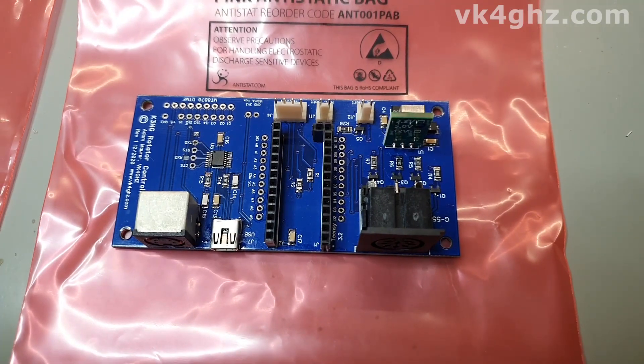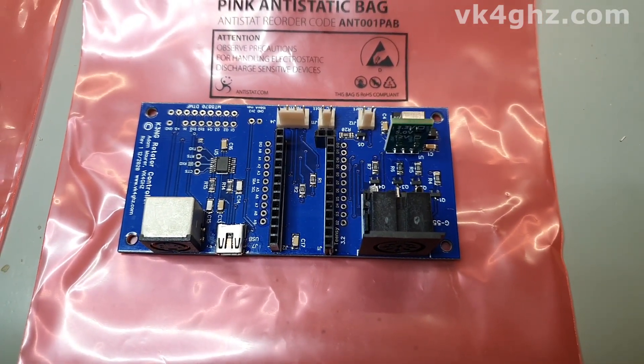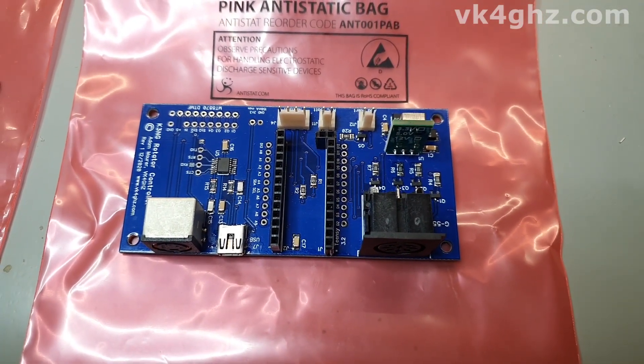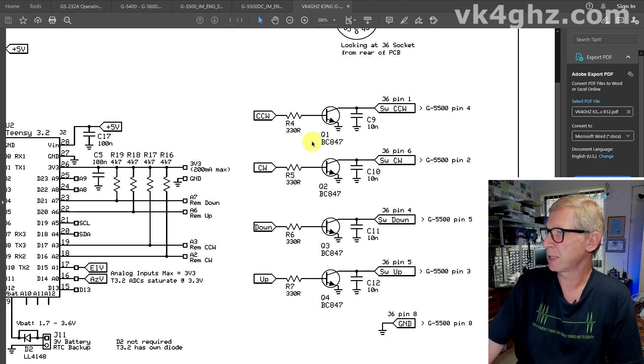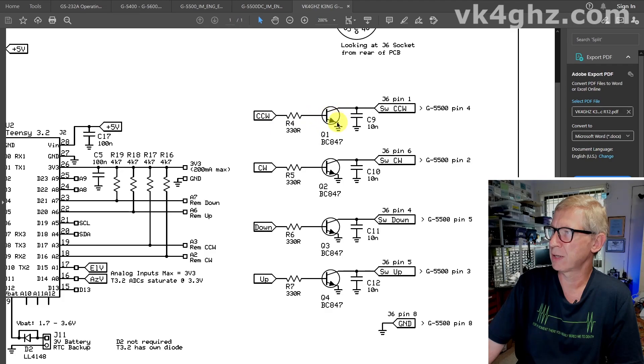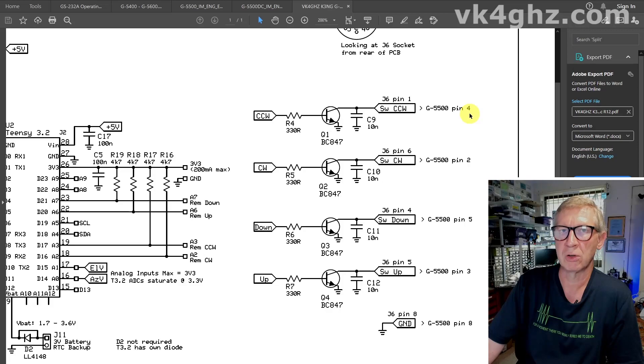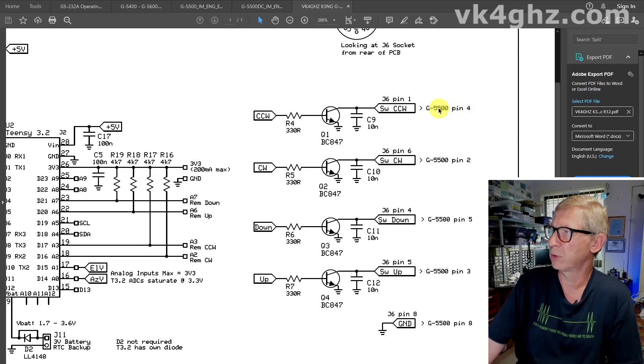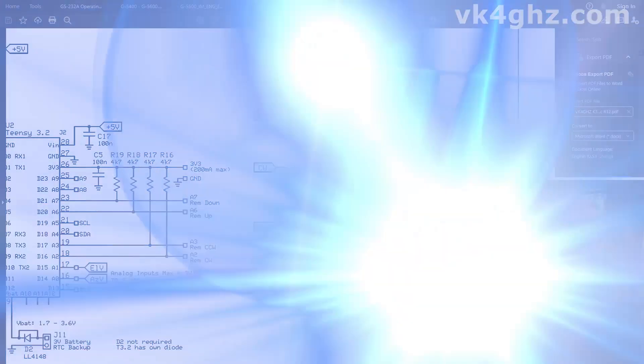All right, this is taking a look at my own G5500 remote control interface board. And as you can see, I'm using BC847 NPN transistors from the microcontroller. These just get switched to ground. This is the open collector and all these go to the external control of the 5500. So I've got counter clock, clockwise, down and up.